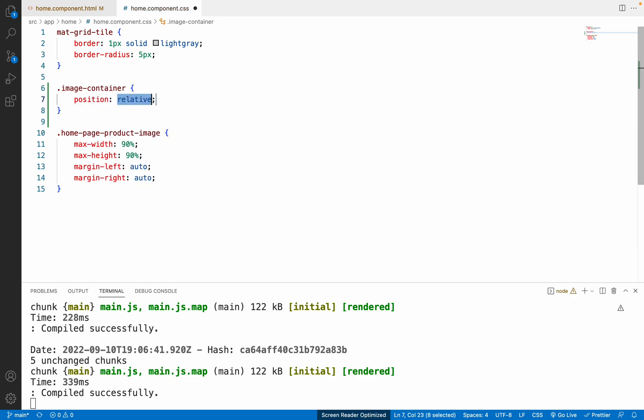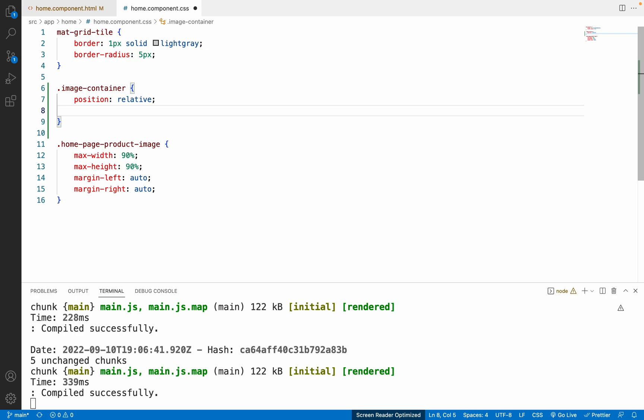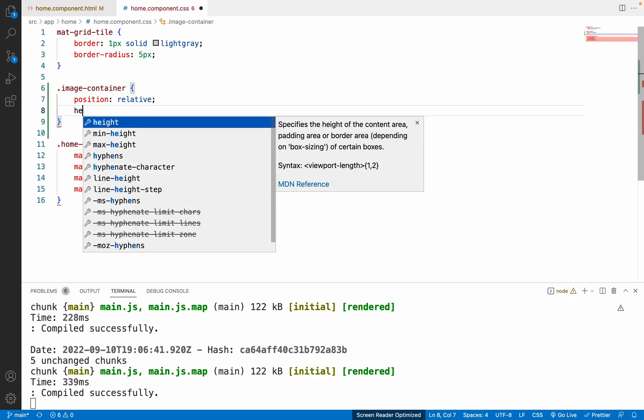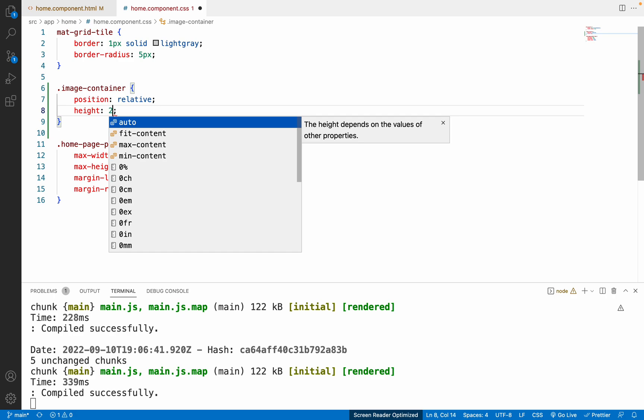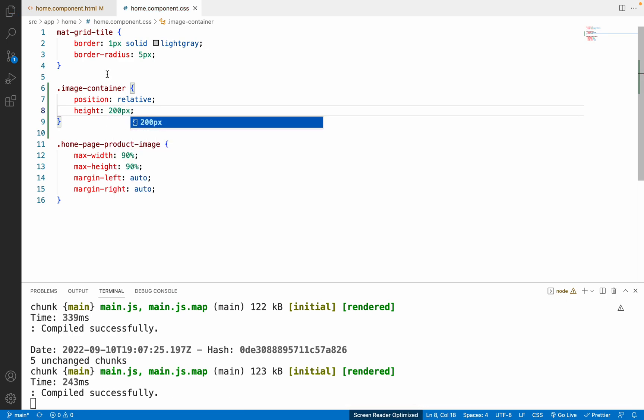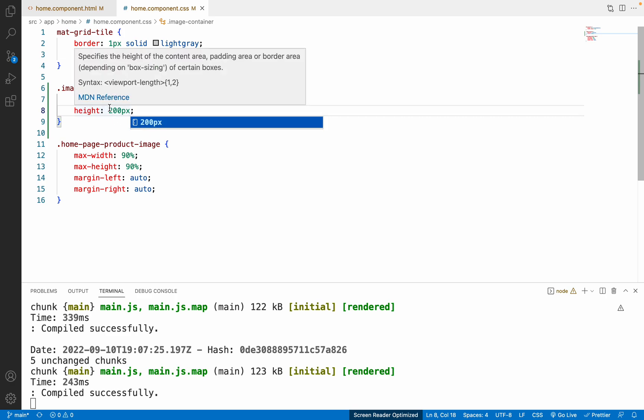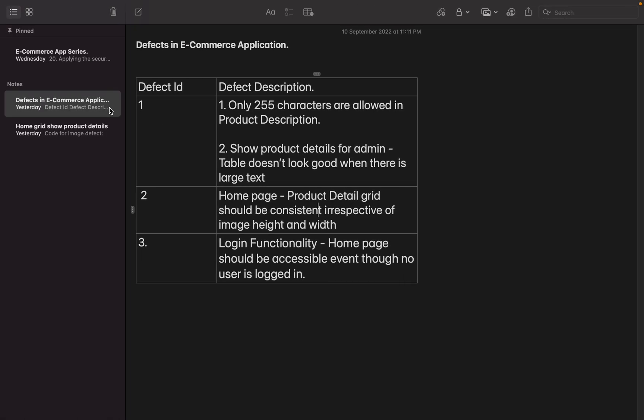In the CSS file I'll add '.image-container'. The first style to apply is position, which I'll set to relative. Then we need to give it a fixed height so that the container will not expand beyond that value. I'll set the height to 200 pixels for now — we can change it if needed. Let me save and check the browser output.